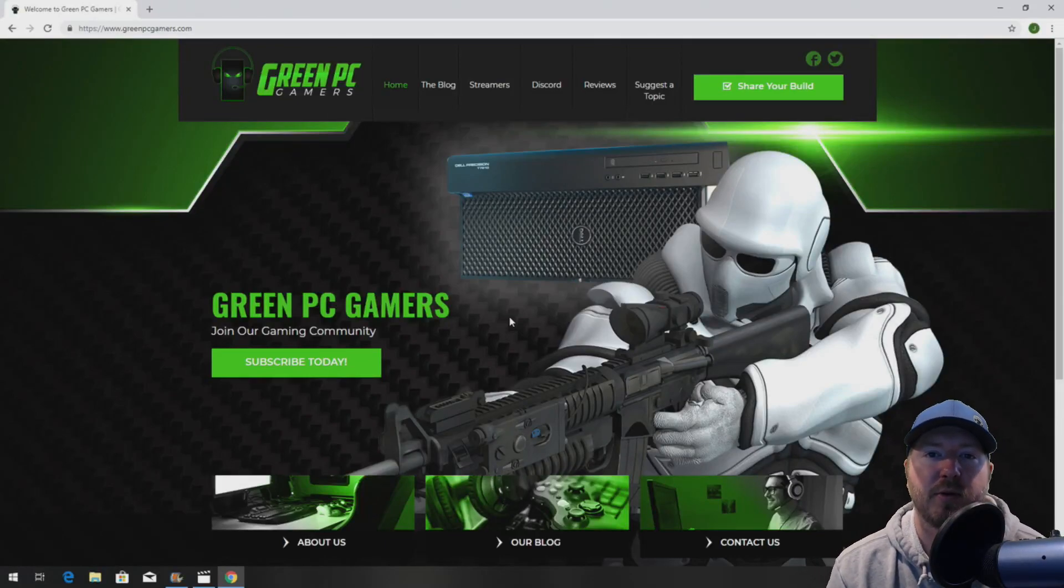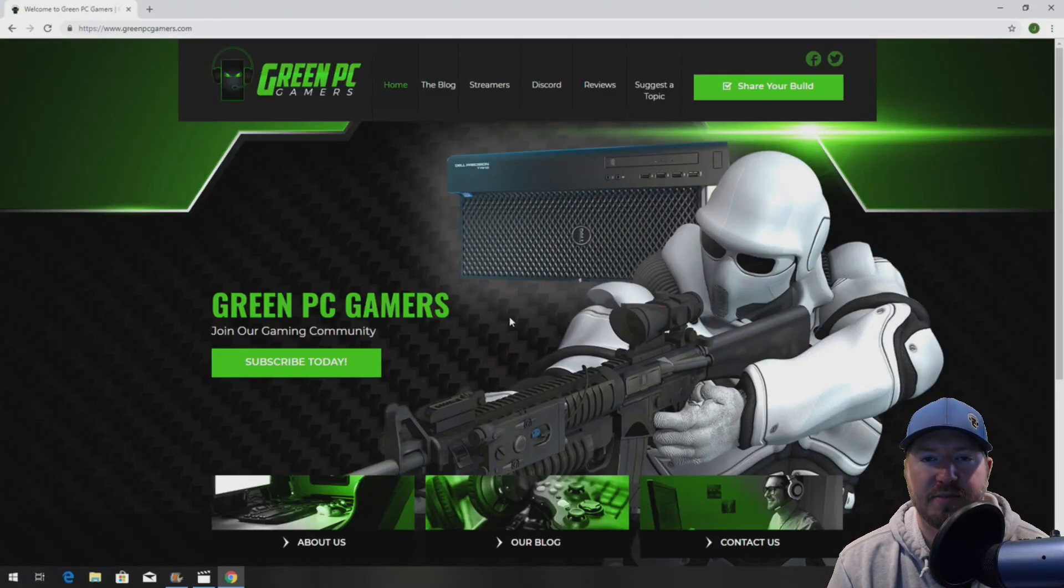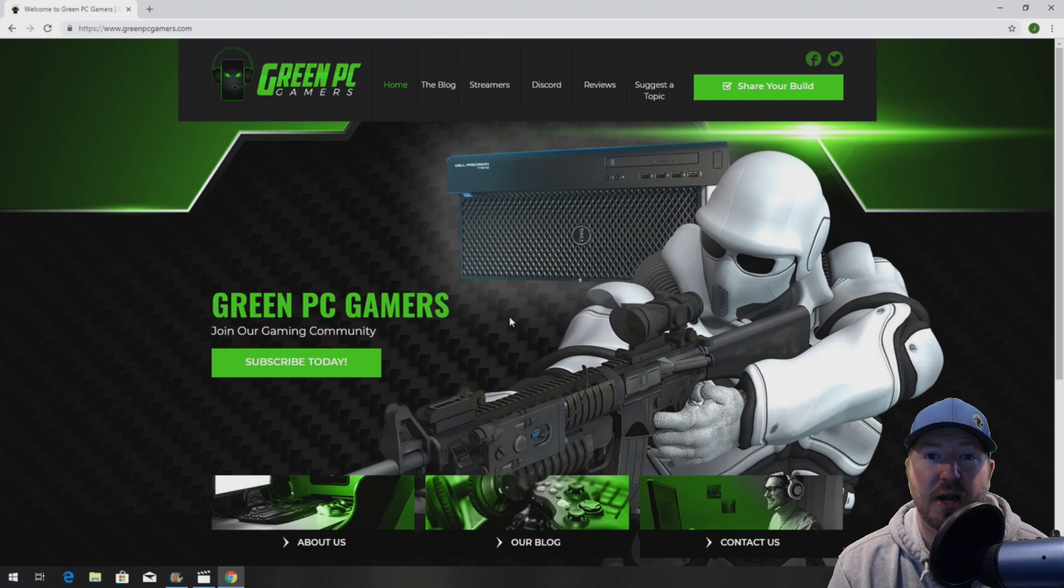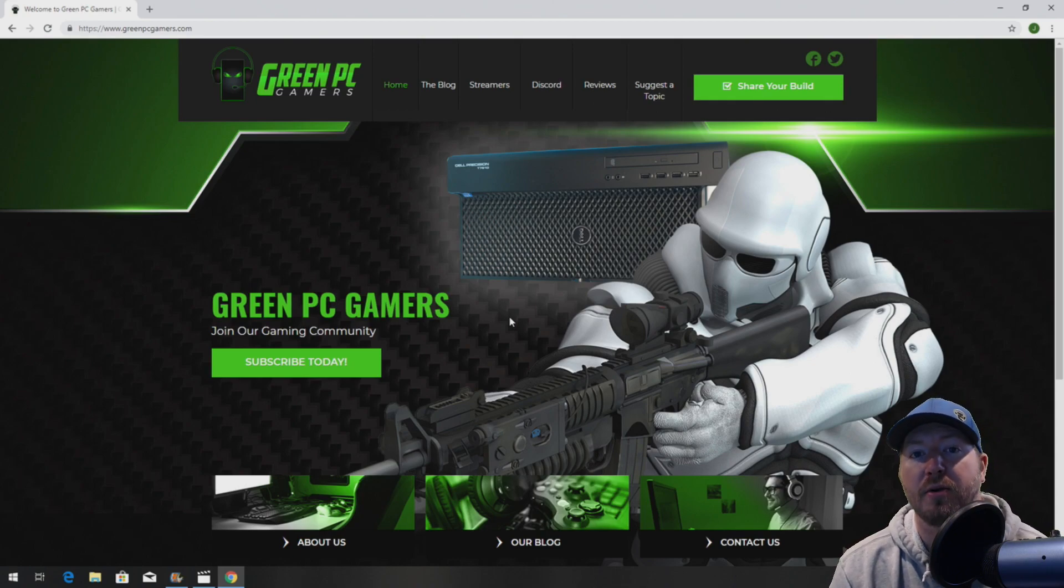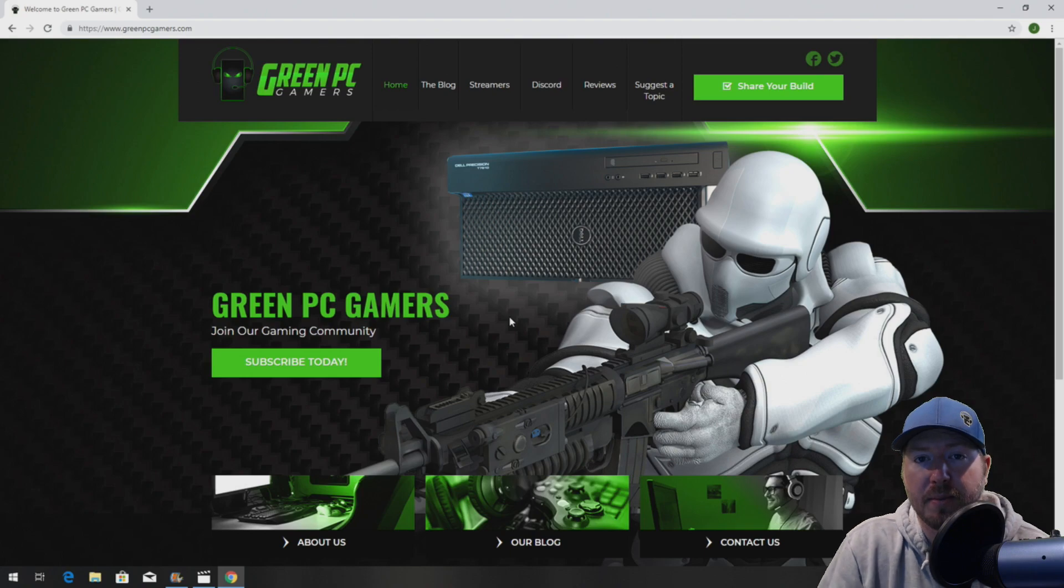This is JBigTicket23 from GreenPCGamers.com. In this video, we're going to show you how to optimize your HP Z620 workstation for gaming or other high-end computing.